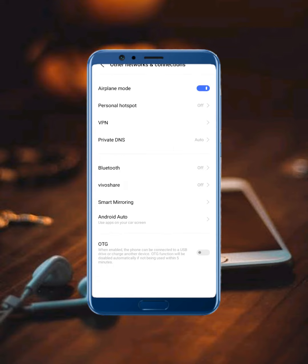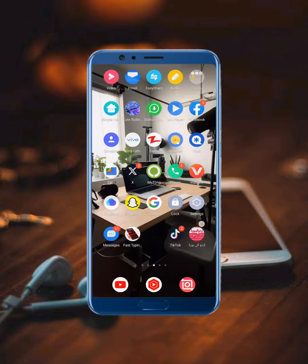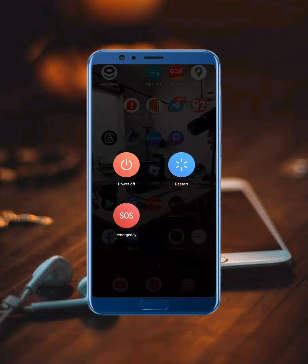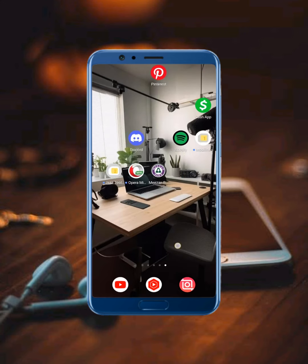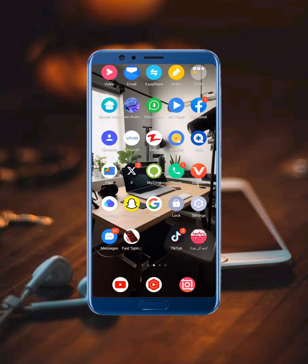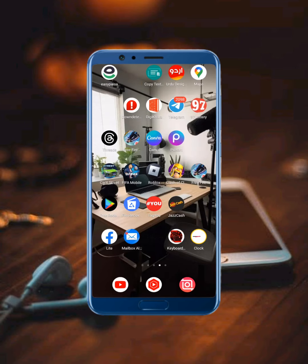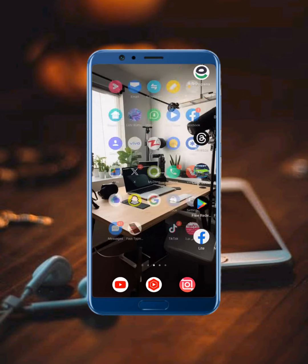Now turn Airplane Mode off again. Move back to your mobile screen and restart your mobile phone. After 20 to 30 seconds, turn it back on. Your problem should now be fixed. If this video was helpful, please like the video and subscribe to my channel. Thanks for watching.